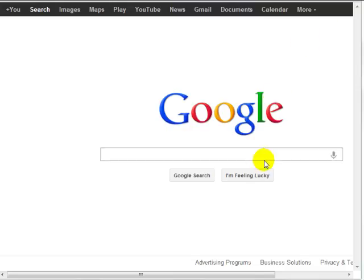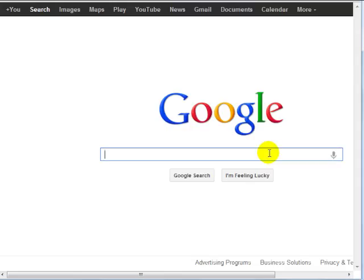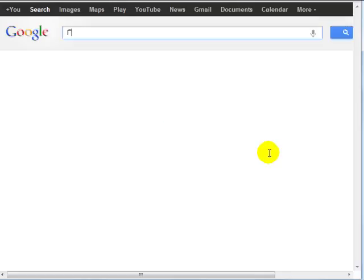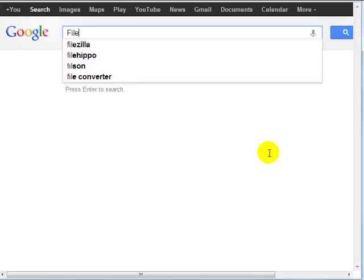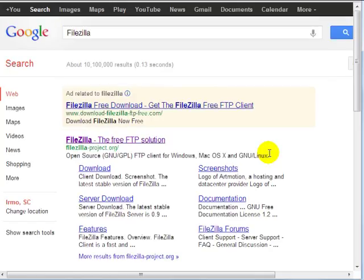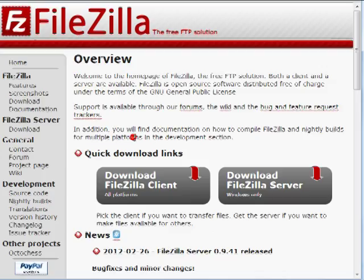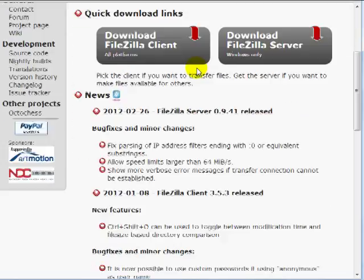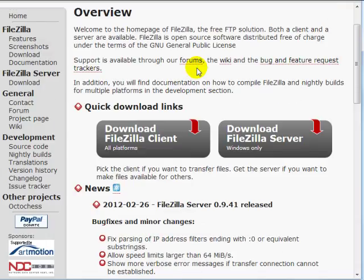So in order to upload your files through FTP to your website you're going to need to have a program called a file transfer program, and there's a free program called FileZilla. Simply go here and click download FileZilla client.